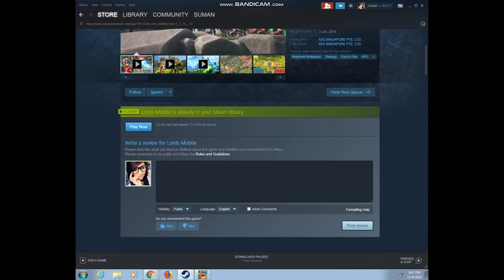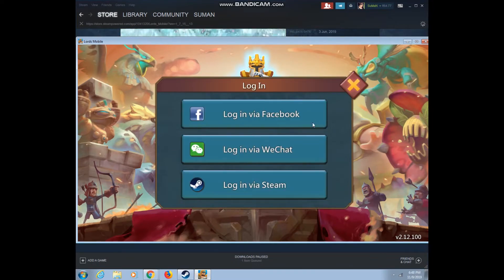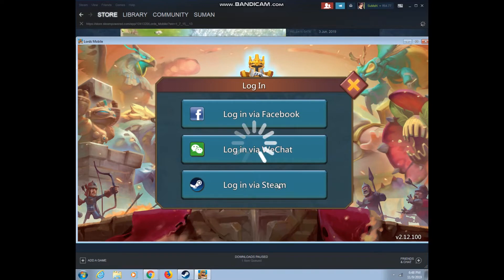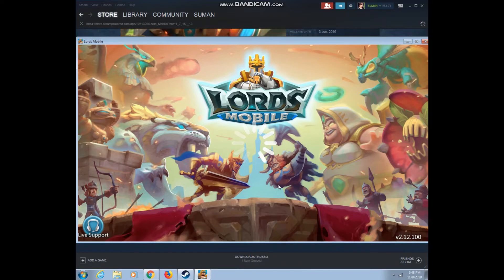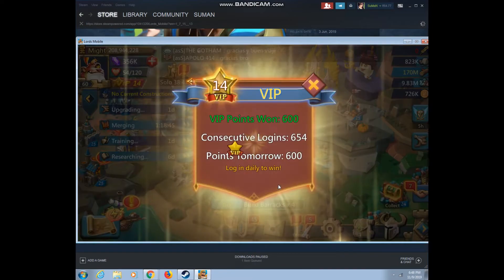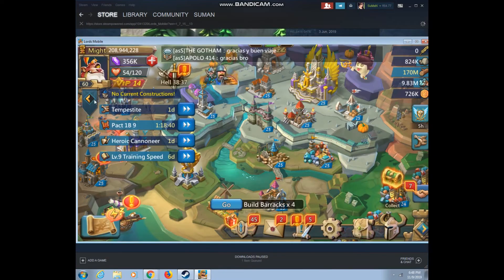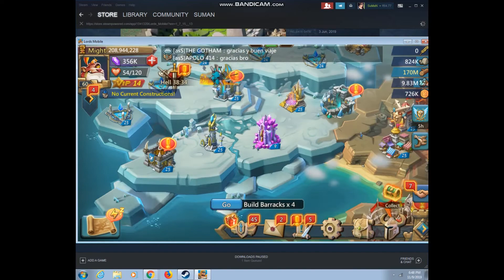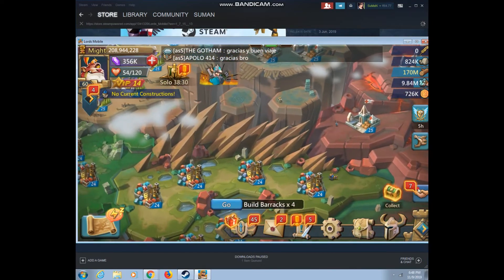Now I'm going to show how it looks — it's lag-free, way better than BlueStacks. This will be the welcome screen. You can log in with your Facebook account, or you can log in with your VK chart account. I can log in from Steam because I already linked my Steam account to Lots Mobile. You can also link your Lots Mobile account to Steam, but before that you have to log in from Facebook or VK. So this is how it works — lag-free.